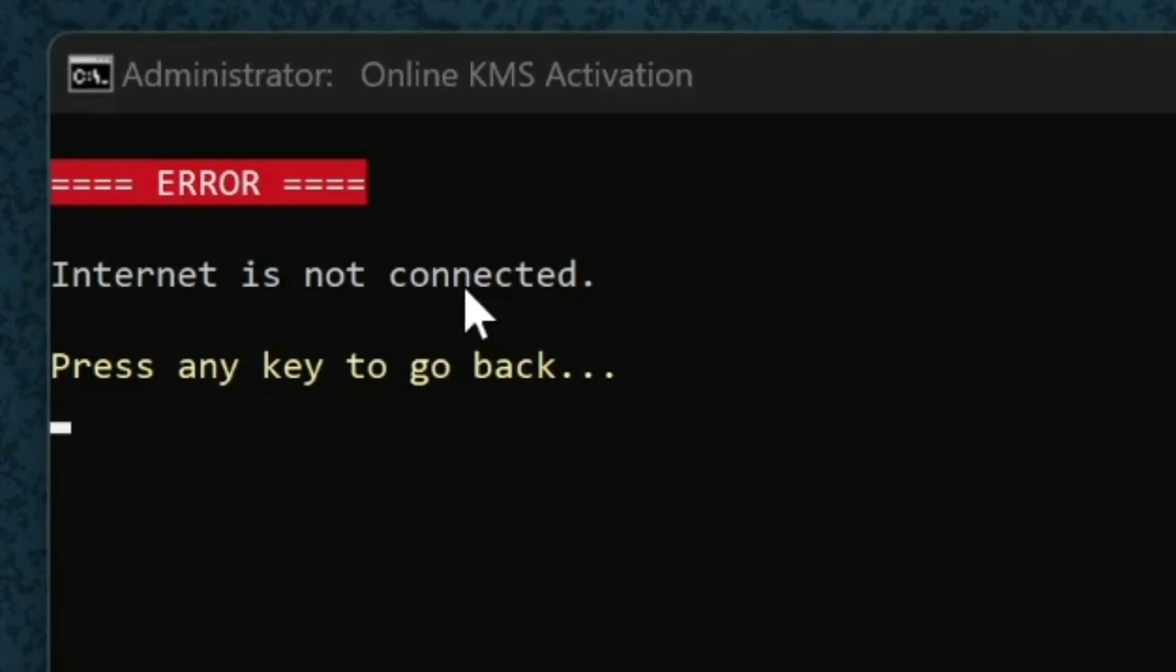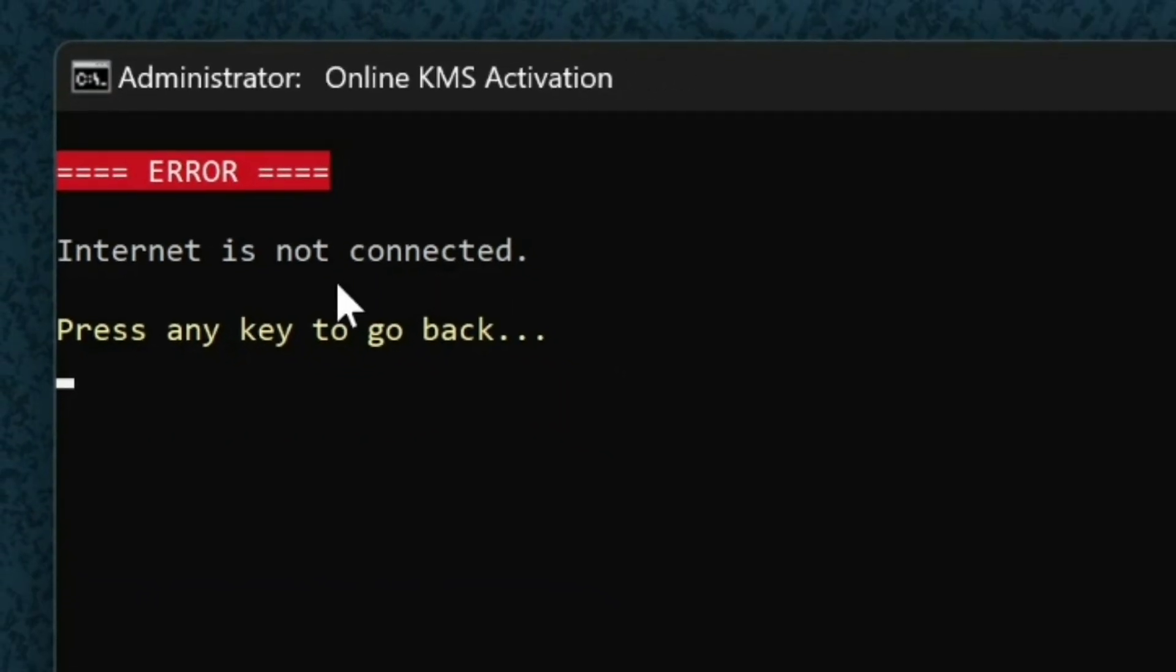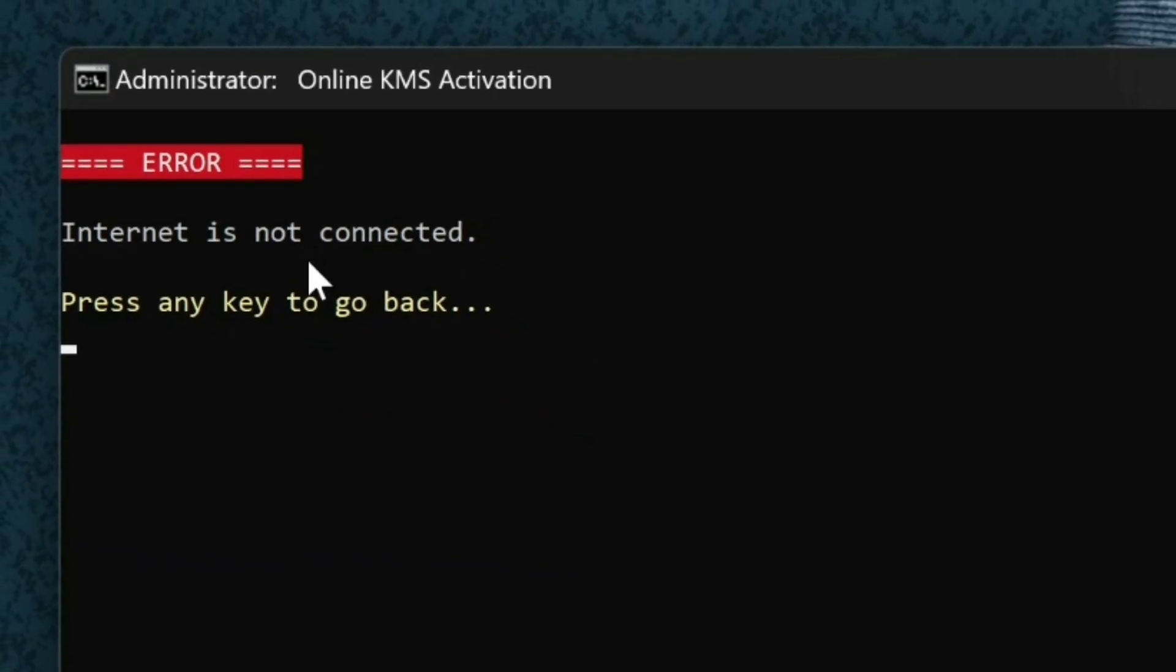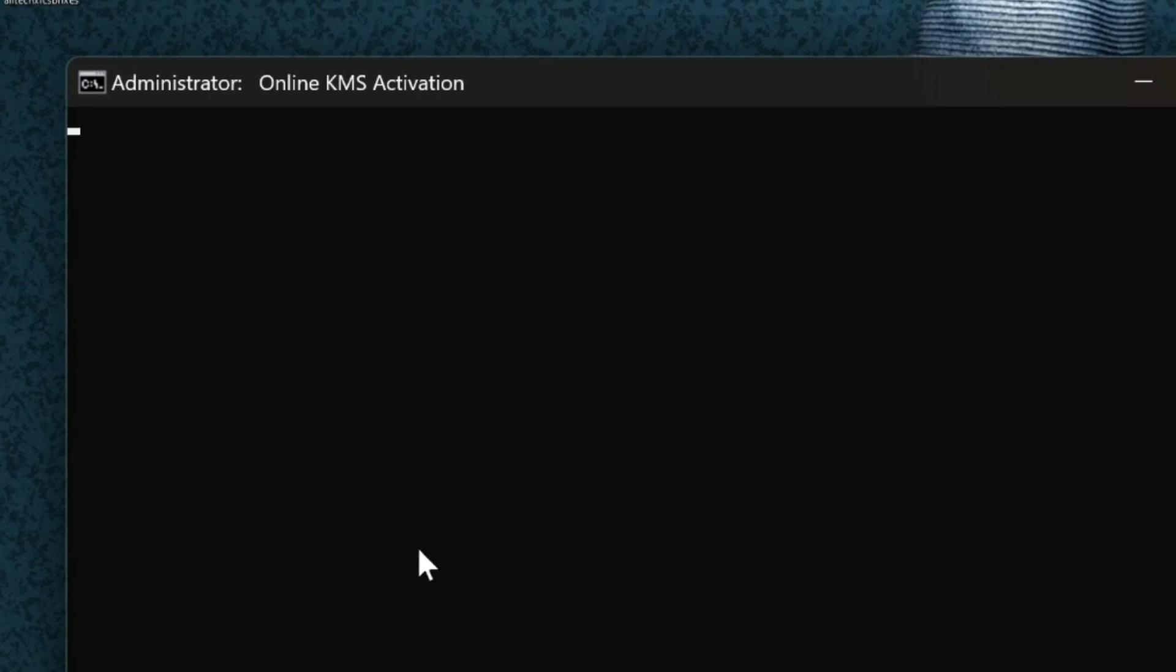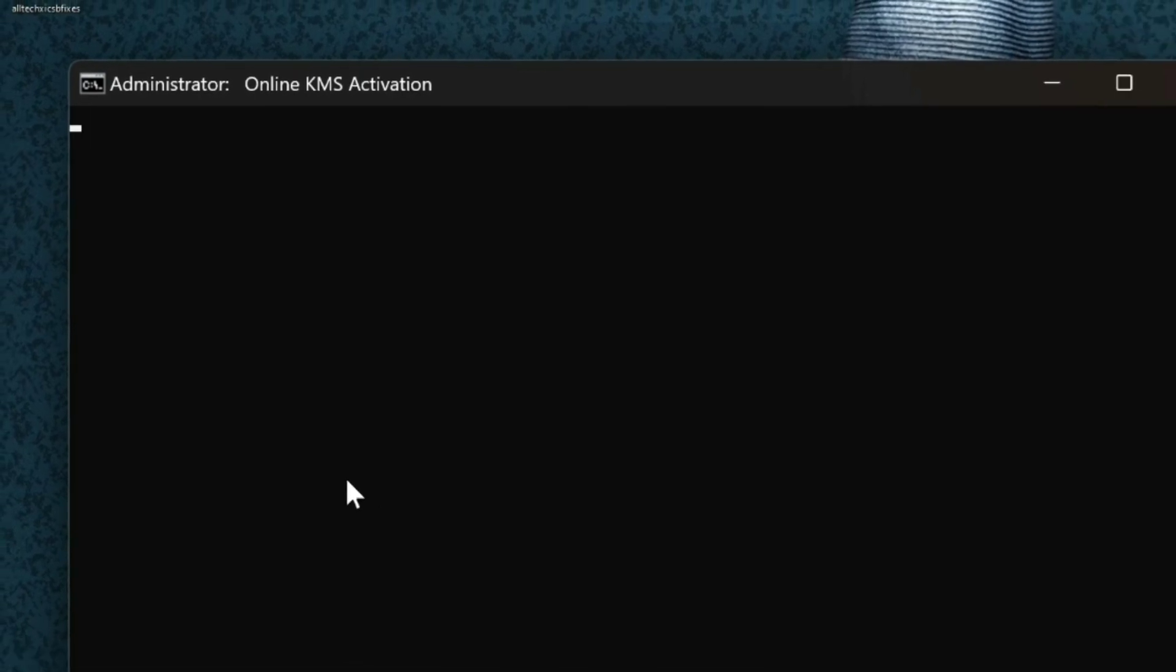So as you can see, the internet is essential to do some activation. With that said, see you next time.